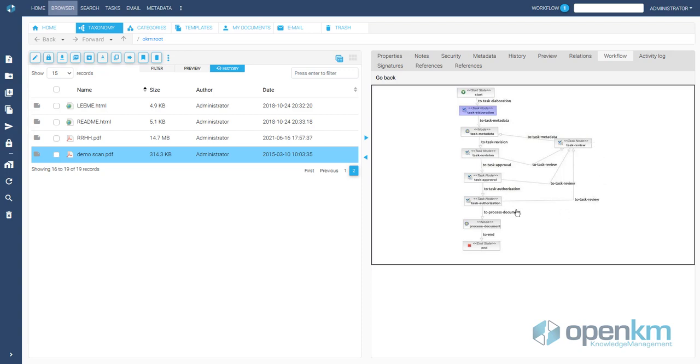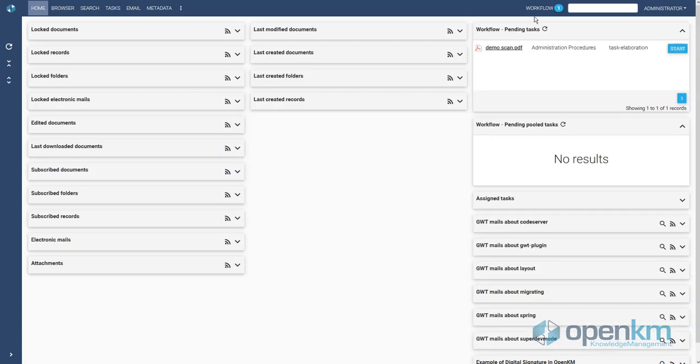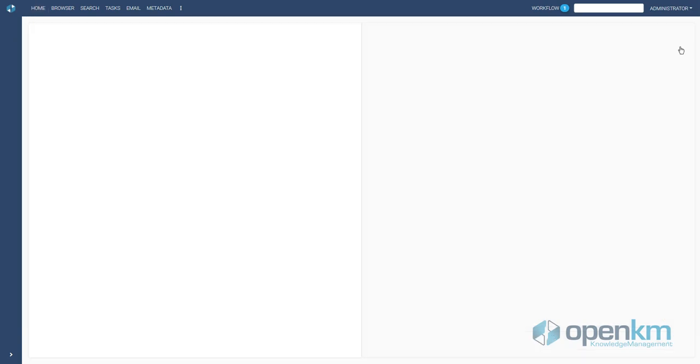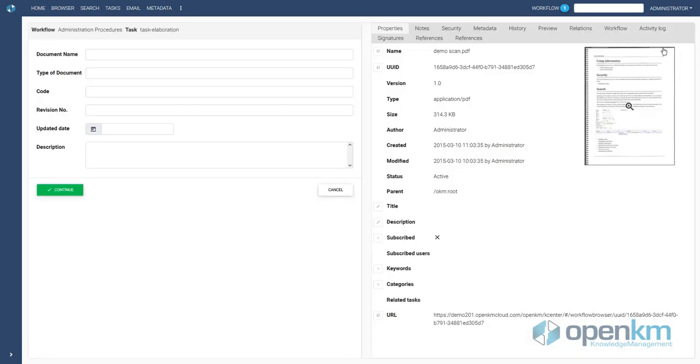We check that the system indicates through an alert that the user has an assigned workflow. In Home, we have access to all activity indicators, including those related to workflows.